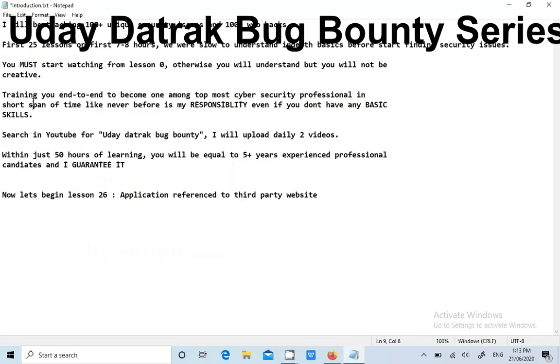Hi guys, I will be teaching 100 plus unique security issues and 100 plus web hacks. In the first 25 lessons, we took around 7 to 8 hours to understand in-depth basics. You must watch it from lesson 0, otherwise you will not be creative.